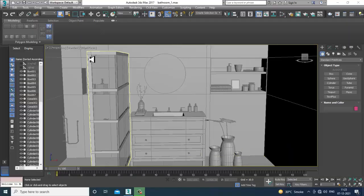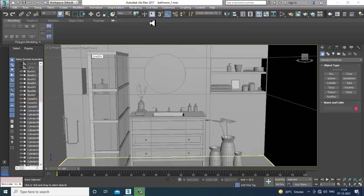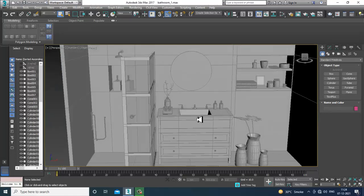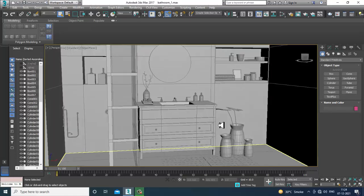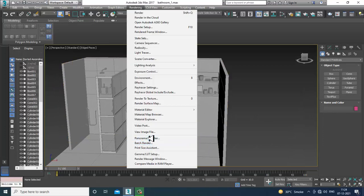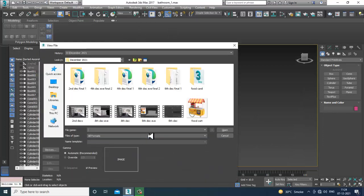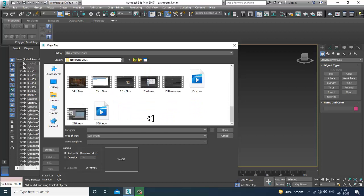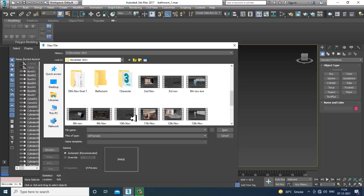Hello guys, welcome to KIO Tutorials. Let's continue with the next part of this tutorial. We'll be continuing with the bathroom tutorial, so first of all let's open a reference again over here.